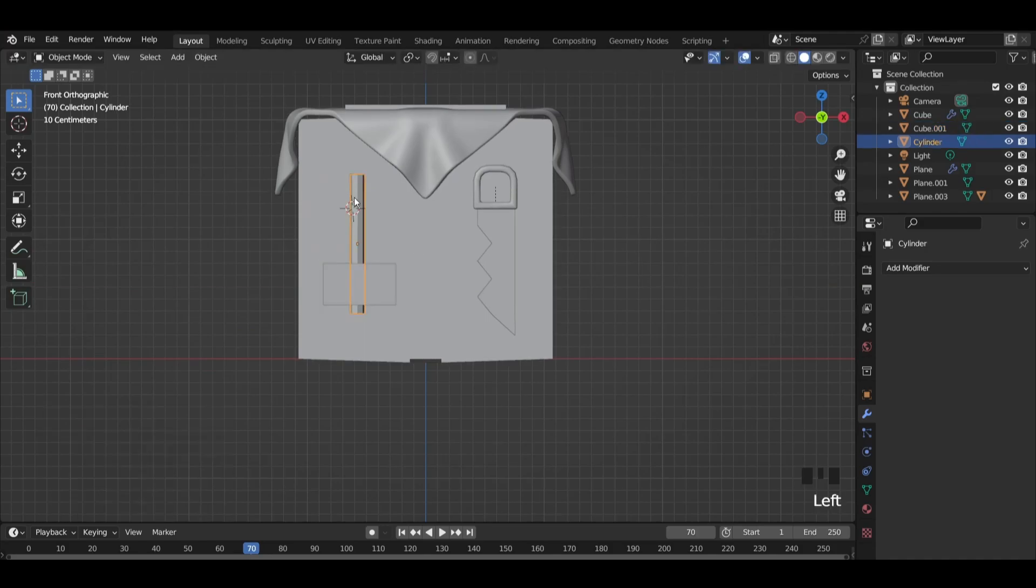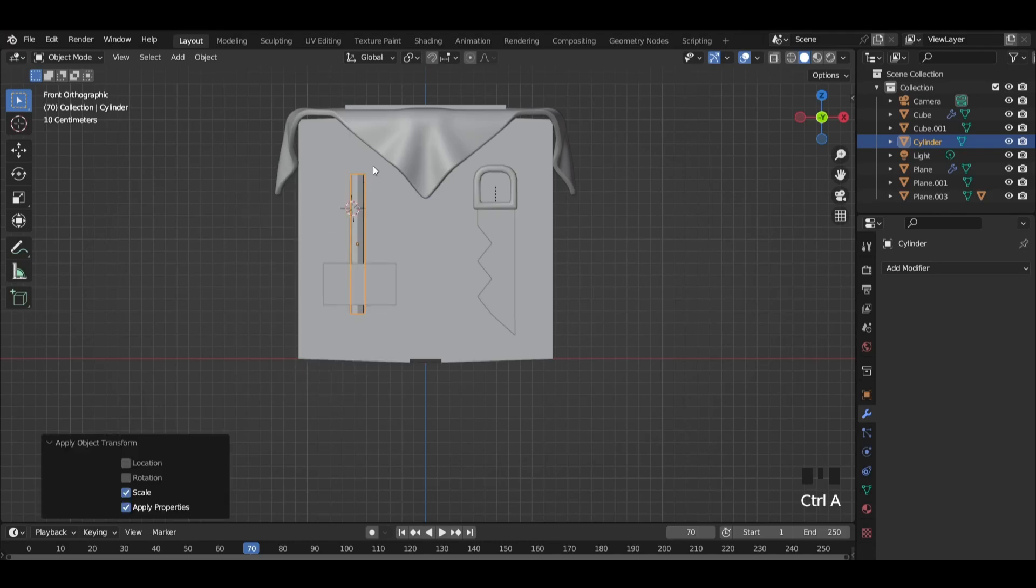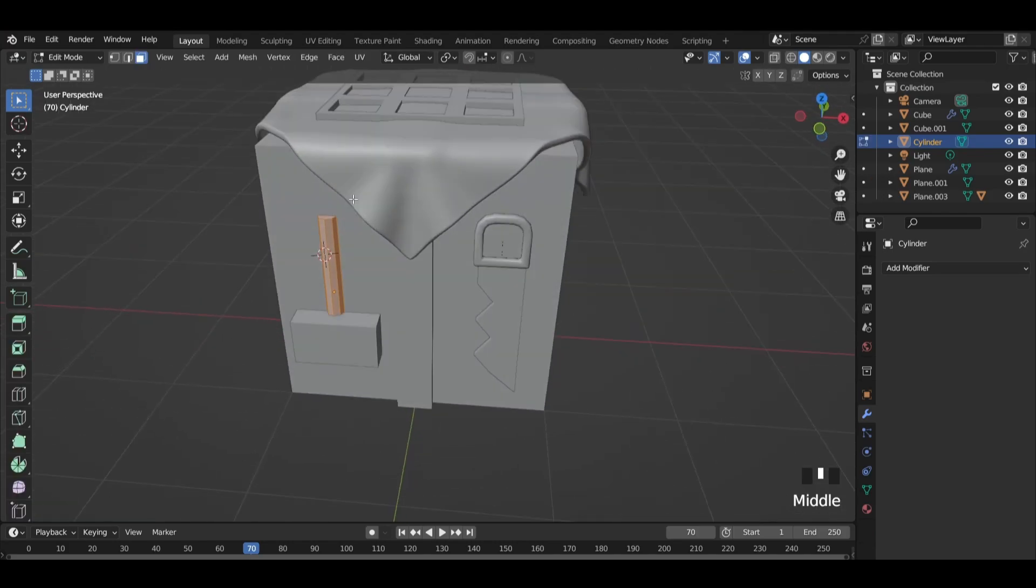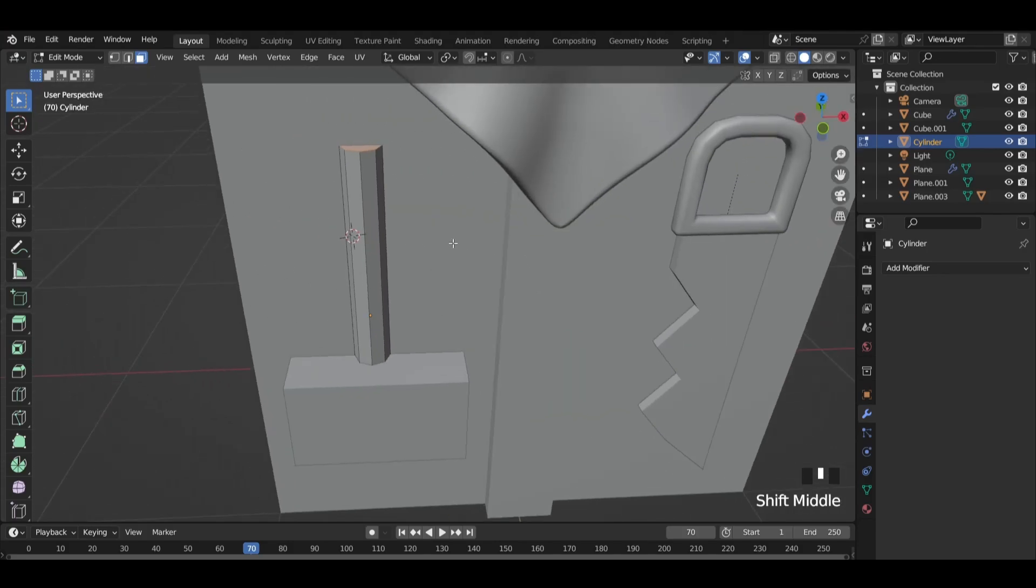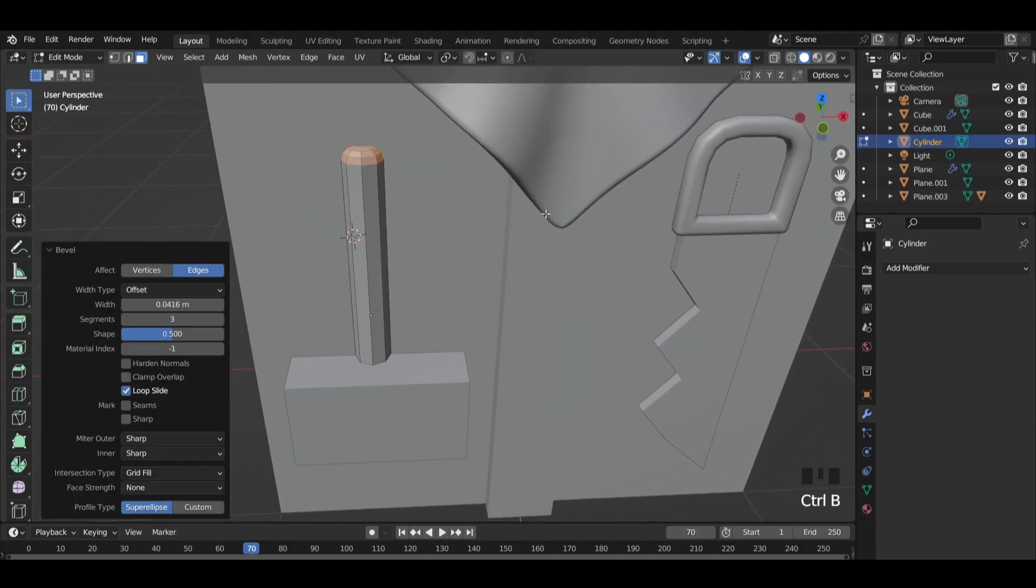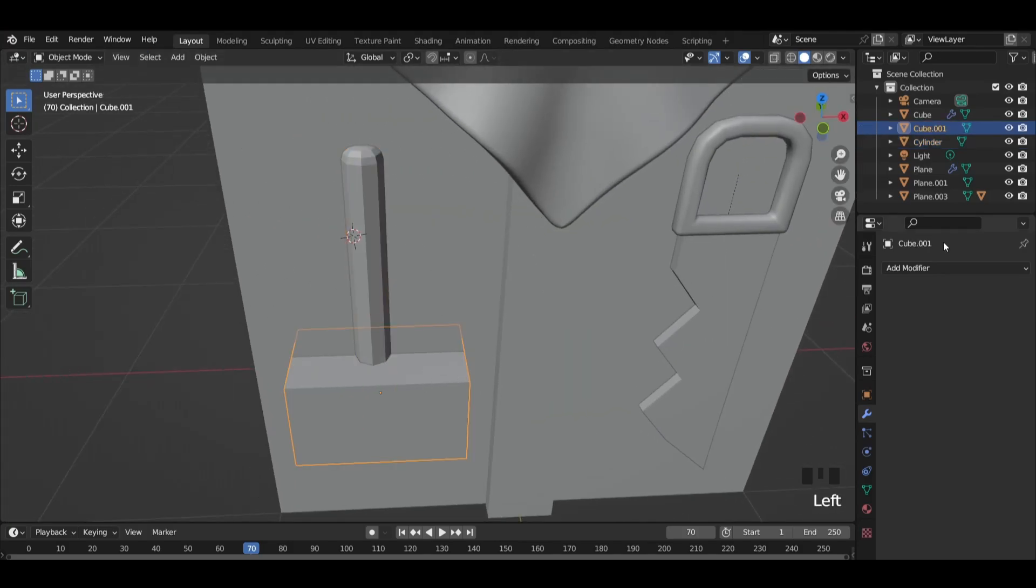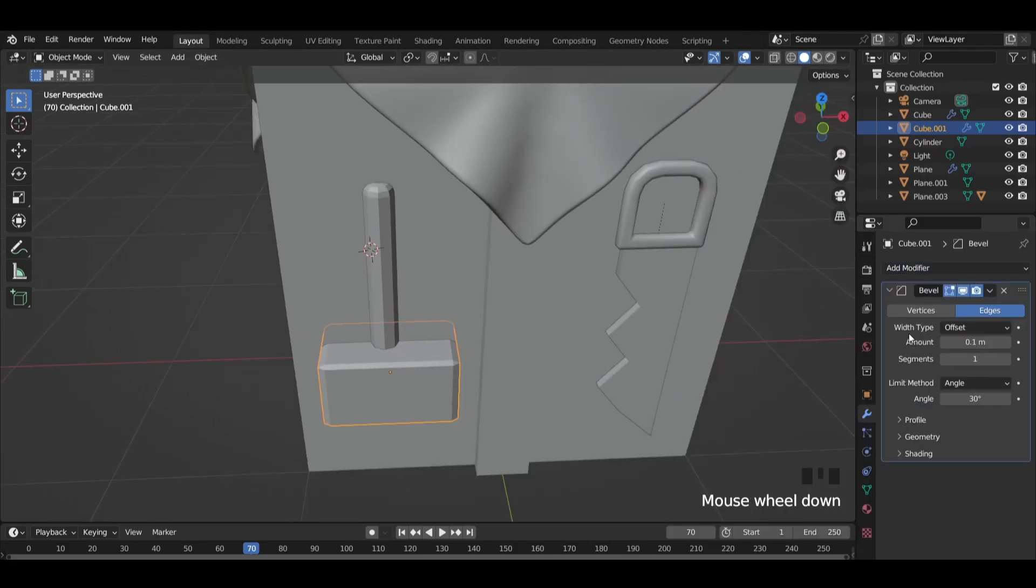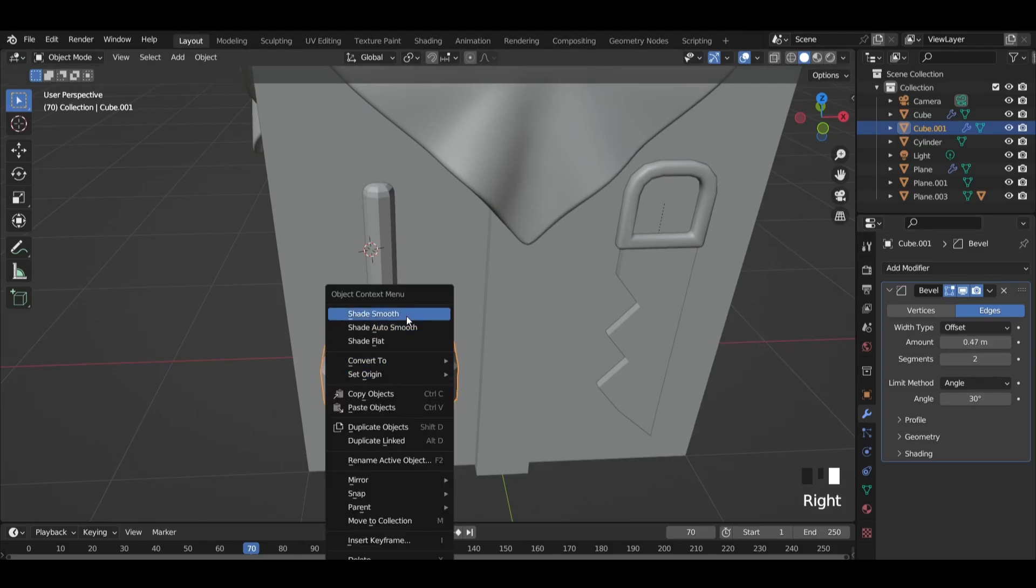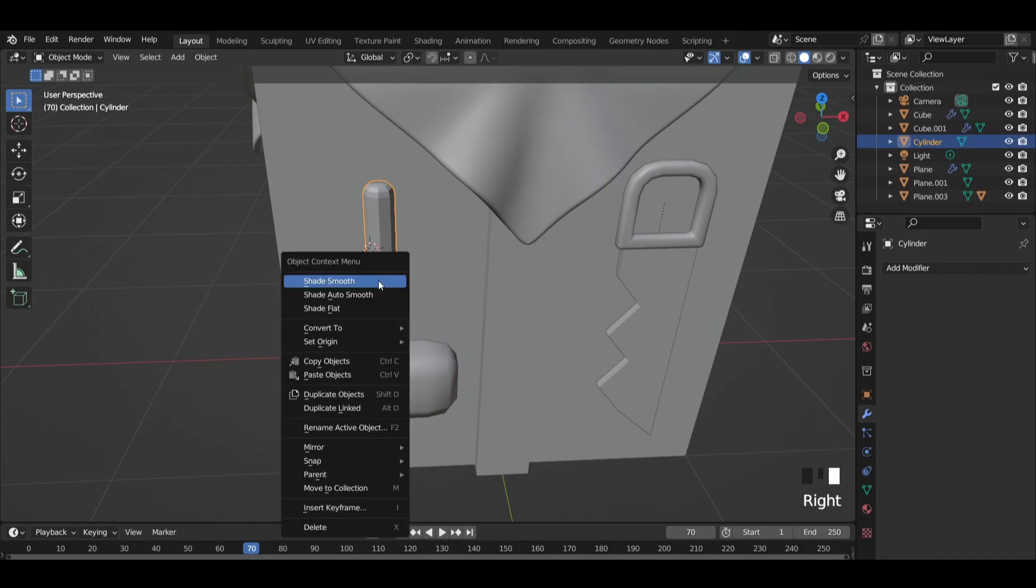Select the cylinder, press CTRL plus A and apply scale. Select the top and bottom faces and press CTRL plus B to bevel them. Then add a bevel modifier on the cube. Shade smooth both objects.